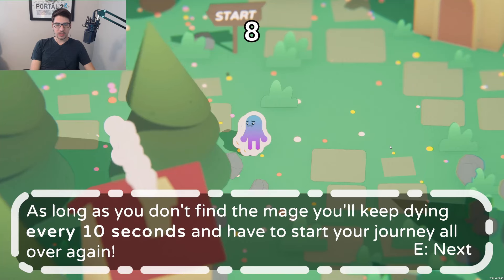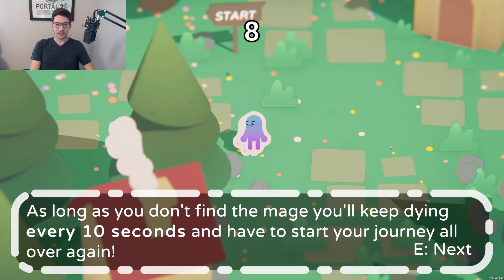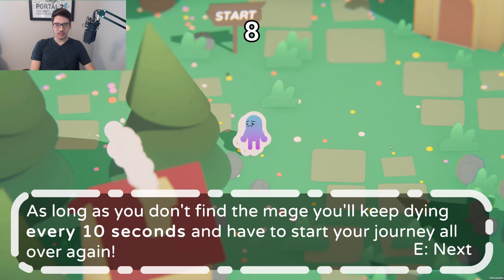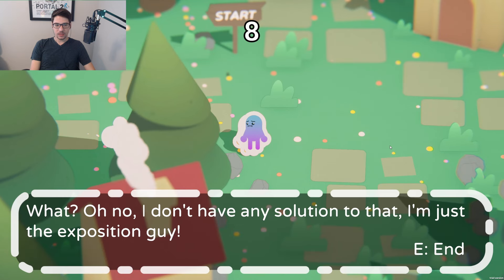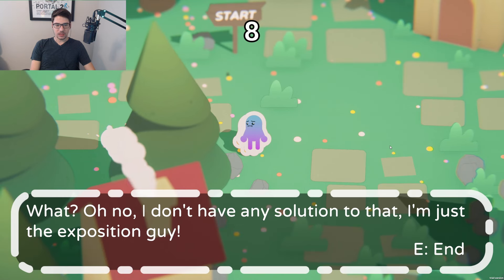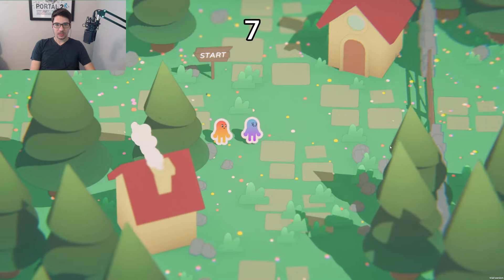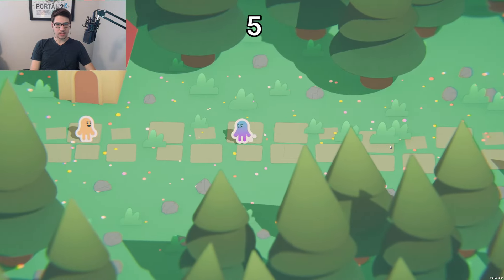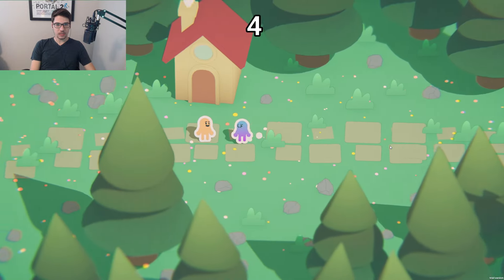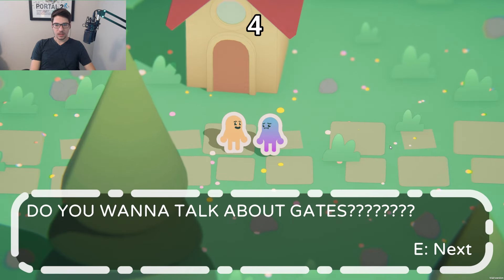Got the Tenkind Curse — TM was funny. As long as you don't find the mage, you'll keep dying every 10 seconds and have to start your journey all over again. The NPC says he doesn't have any solution: 'I'm just the exposition guy.' Thanks, exposition guy.